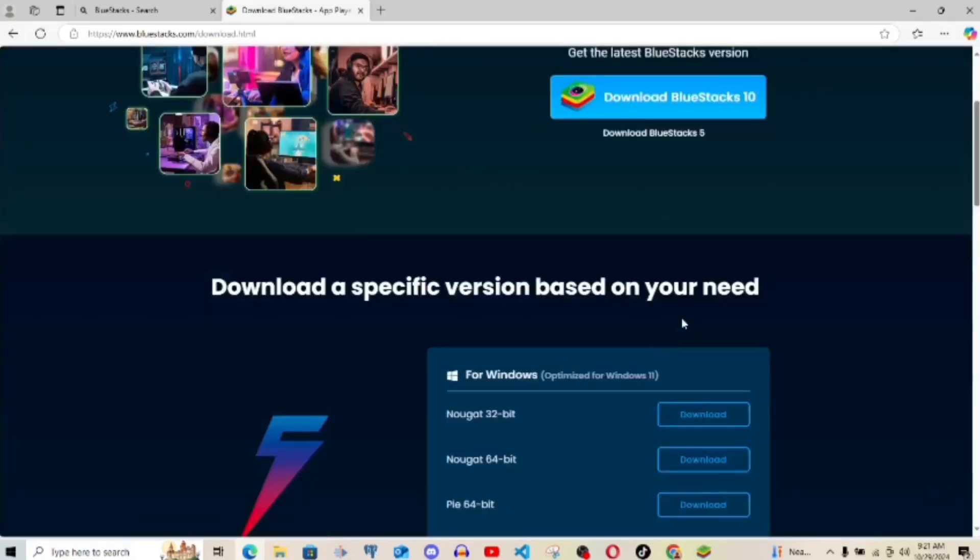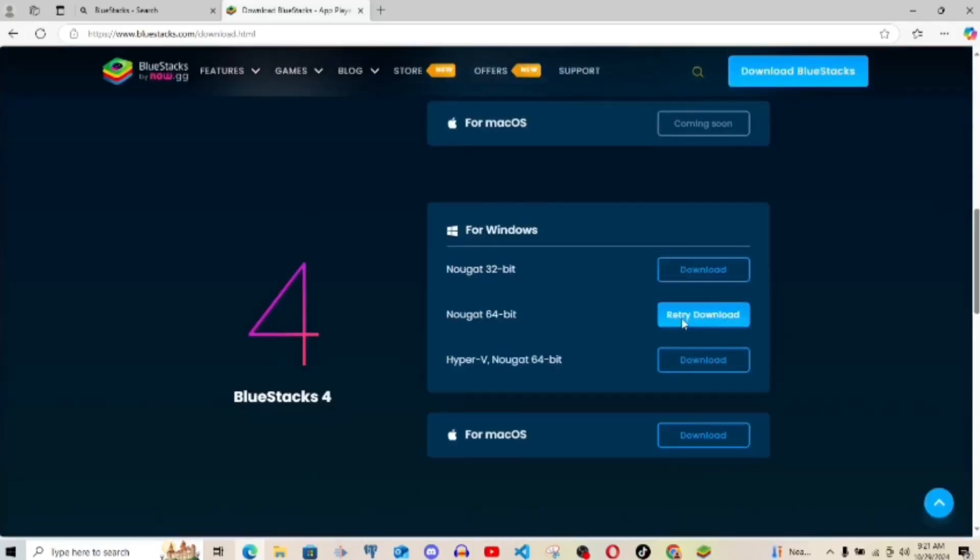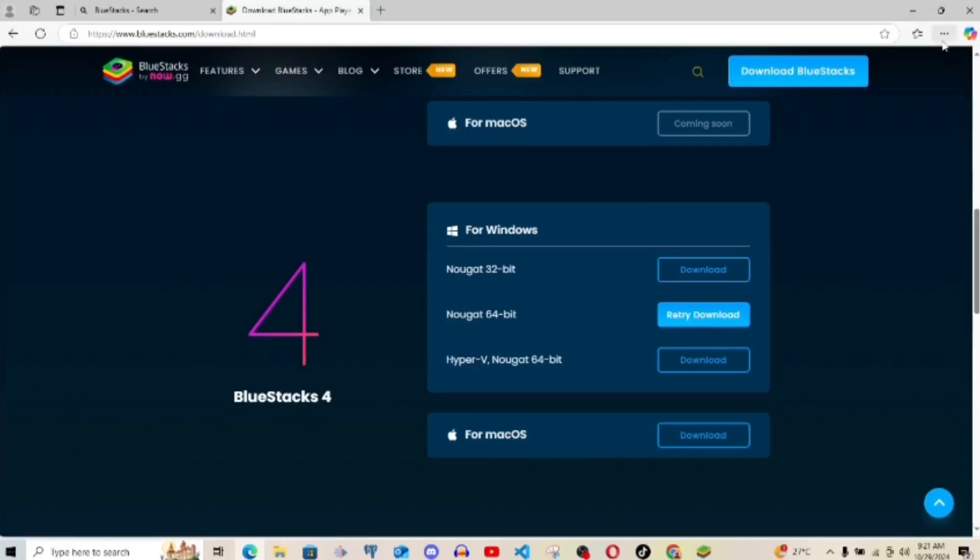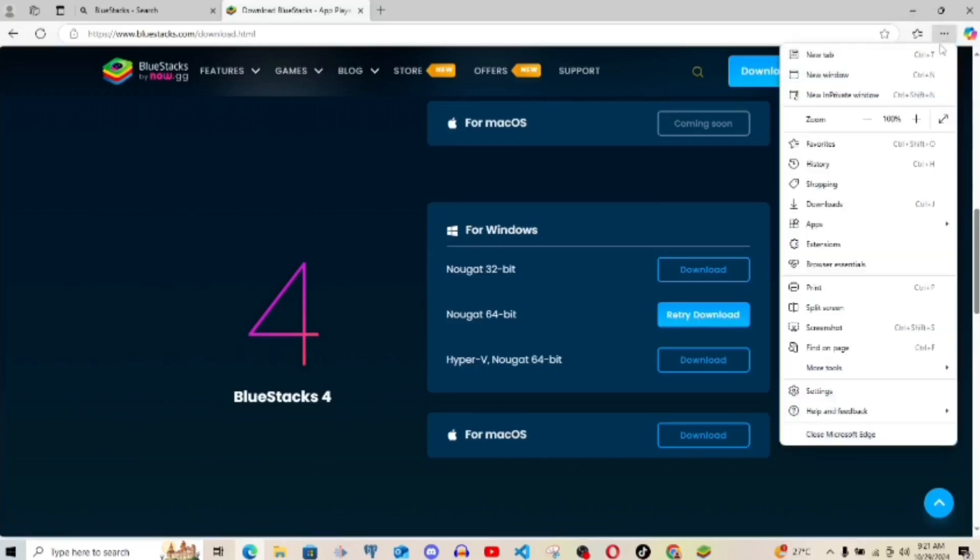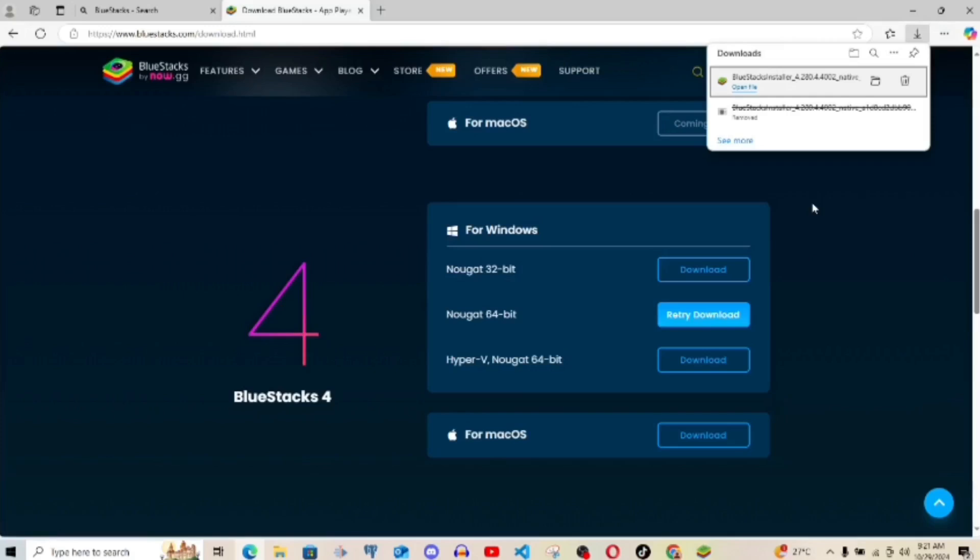So after clicking on it, it's going to start downloading. Let me show you how it's downloading already. On my PC, I've done that already. So click here, click on downloads. So this is it right here.